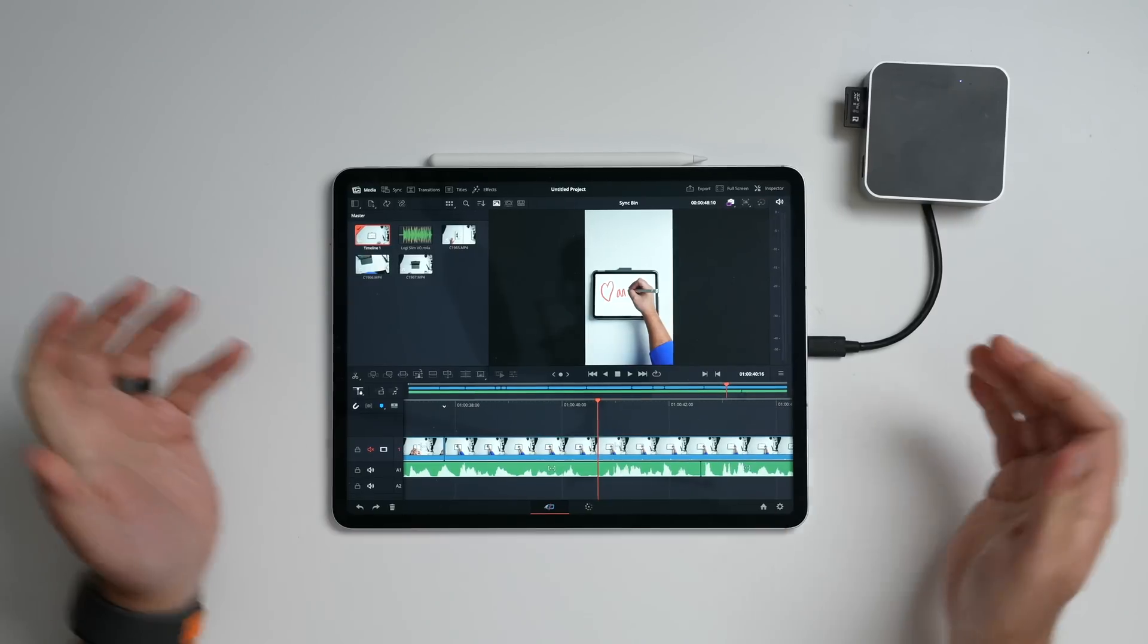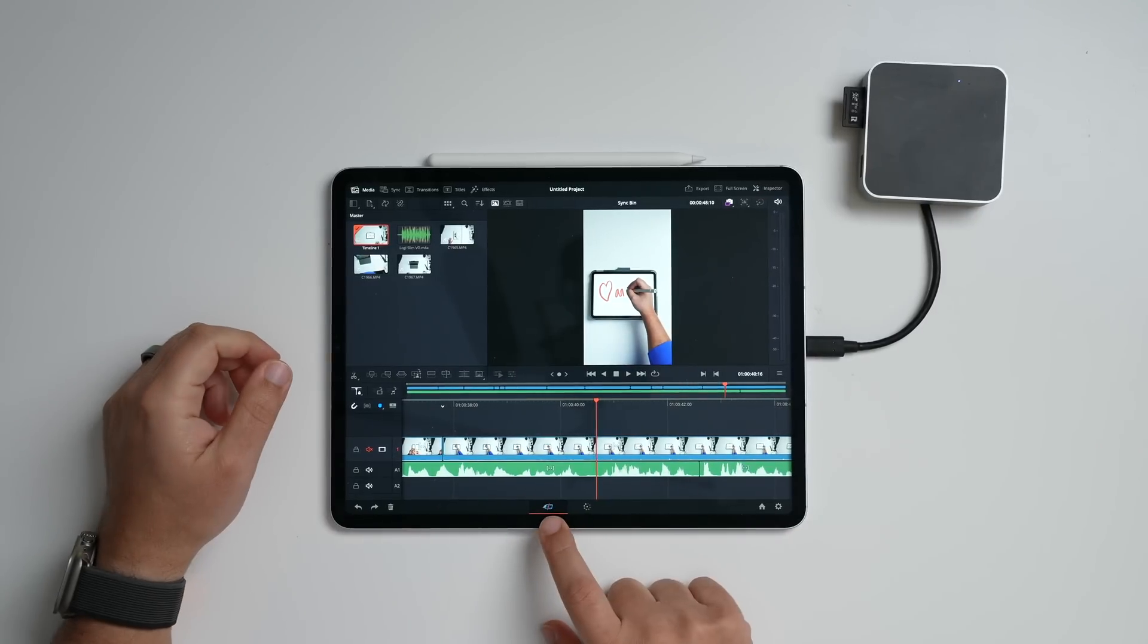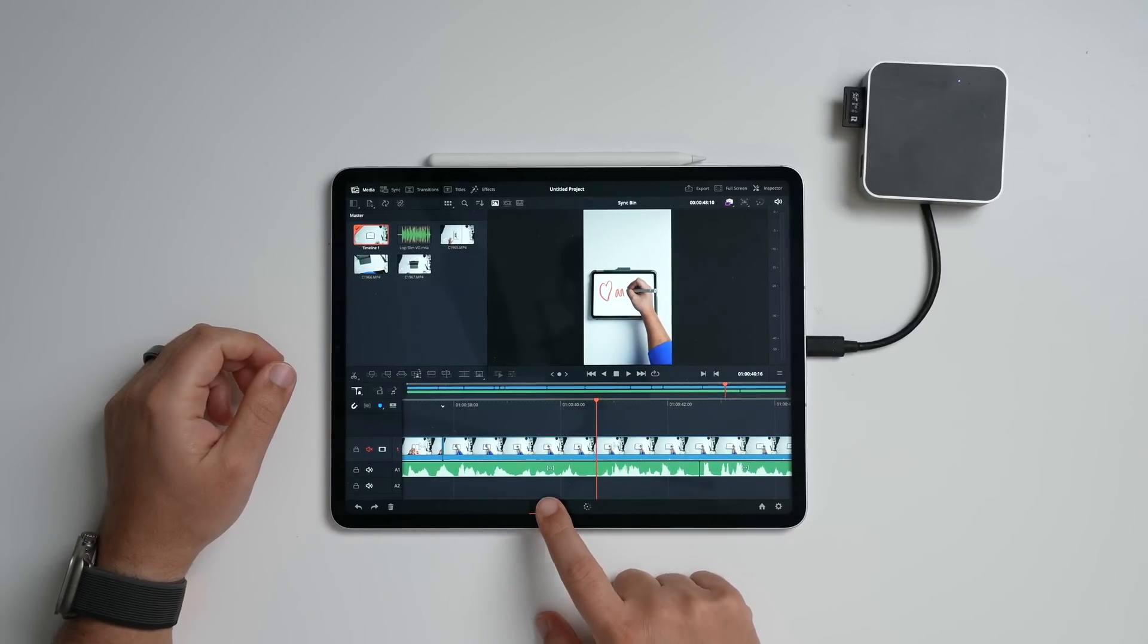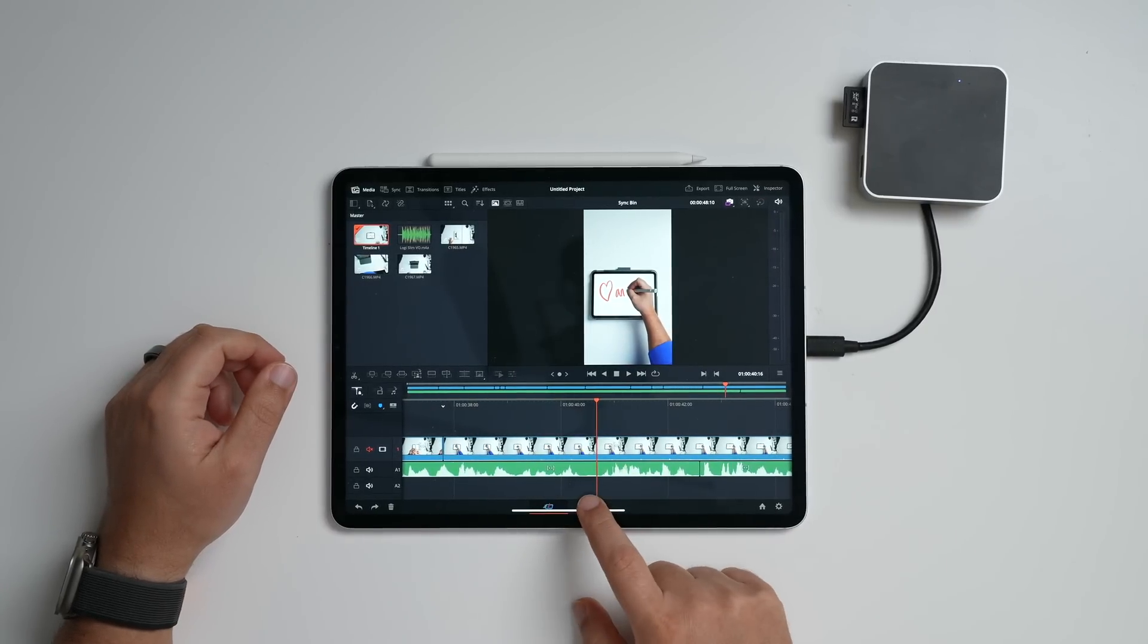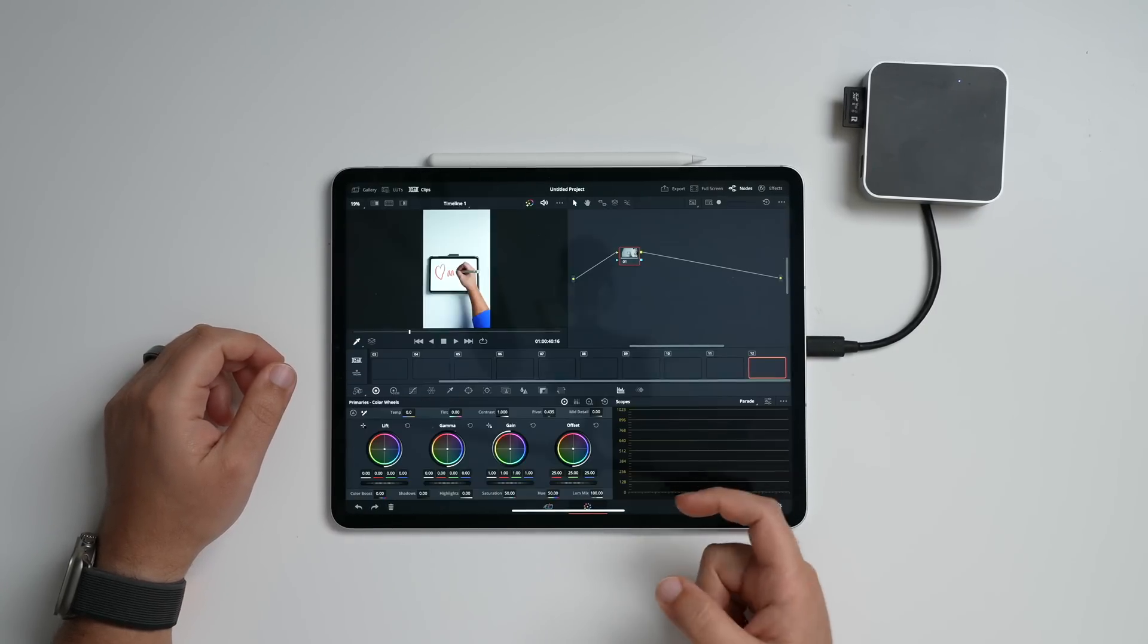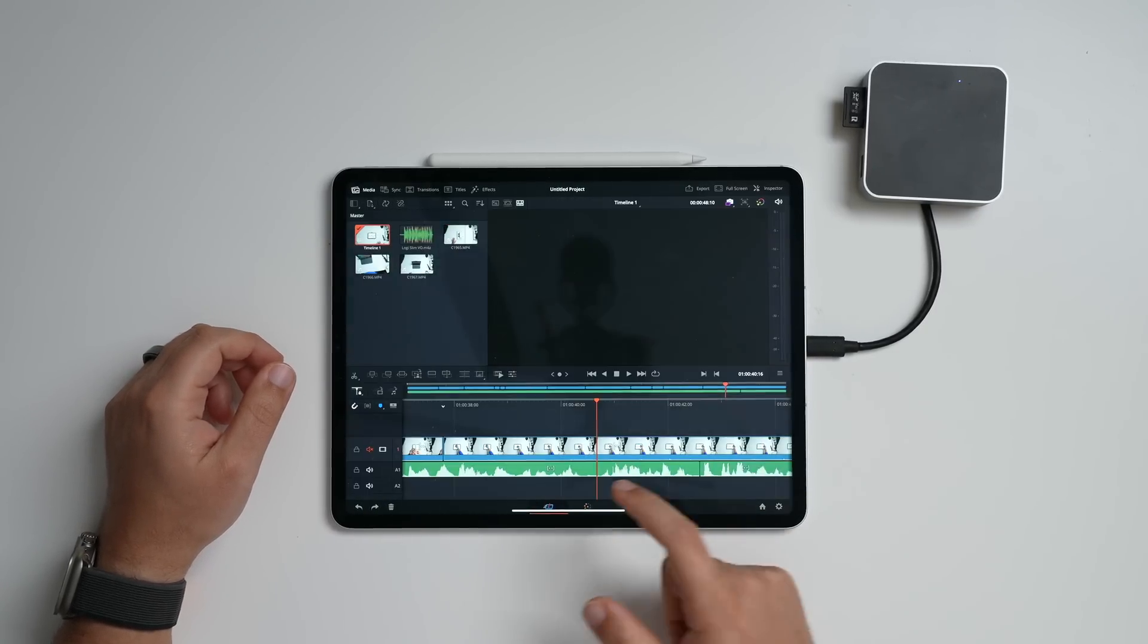One of the major things that you'll notice is down here at the bottom, you only have a cut tab and the color tab. On desktop, you actually have the edit tab, Fusion, Media, Fairlight, and Deliver.